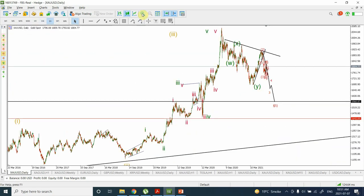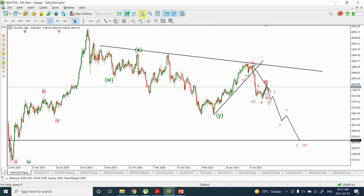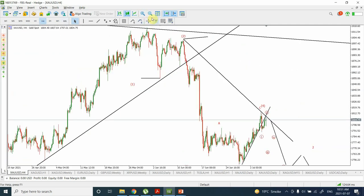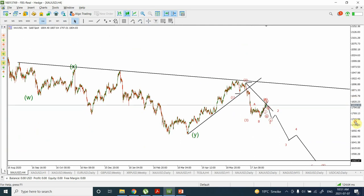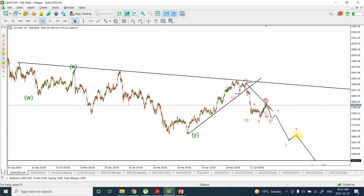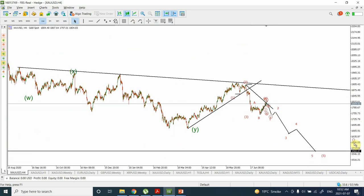Let's go back to the daily chart. I am expecting this to be a minor degree wave one, minor degree wave two of five, minor wave three of five, four of five, and five of five — so this is going to be an intermediate degree wave.